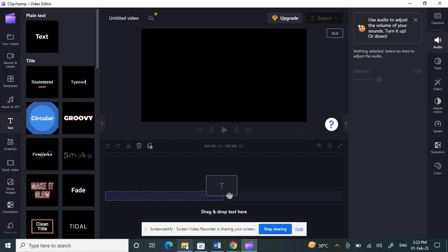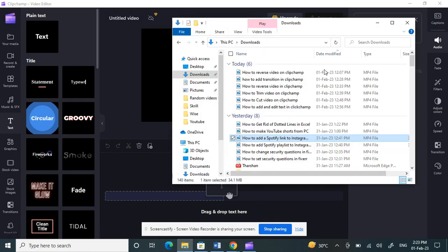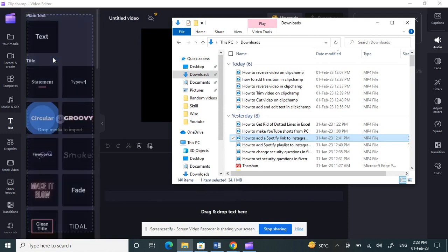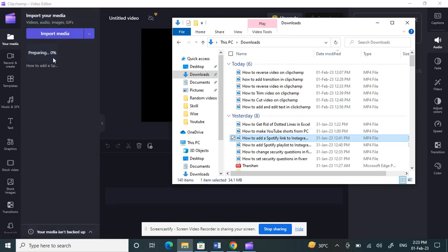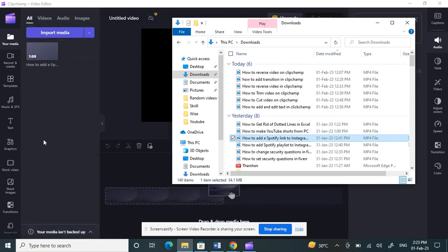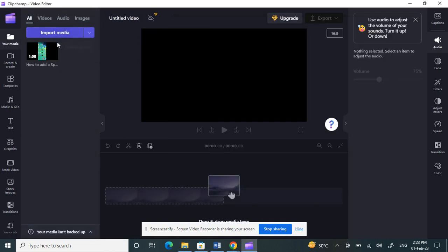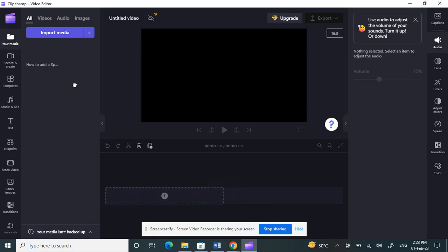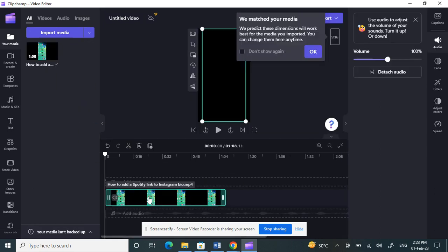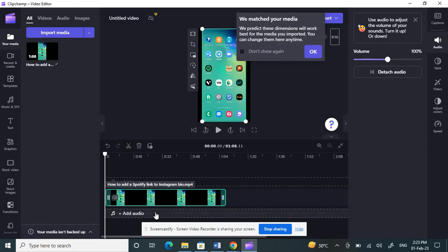choose a video that you're going to work with. Just click and drop it so we can use it. I'm going to use this video here. Bring this and click and drag it to our timeline so we can work on it.